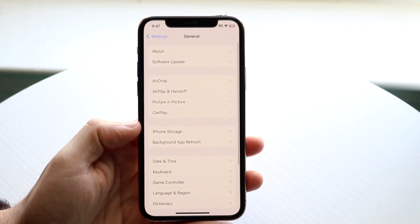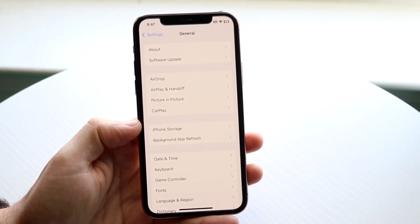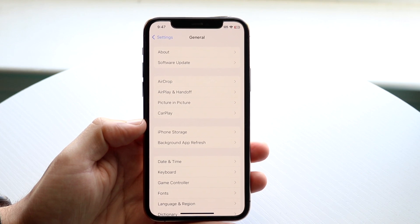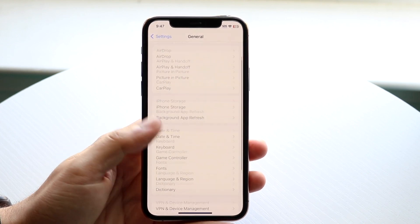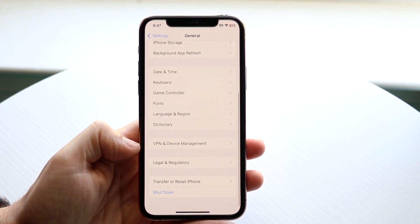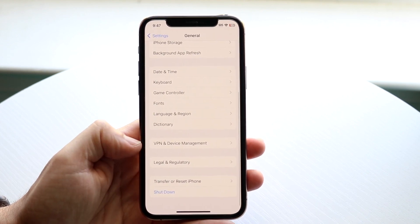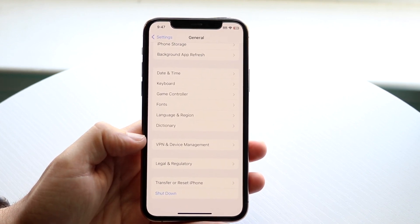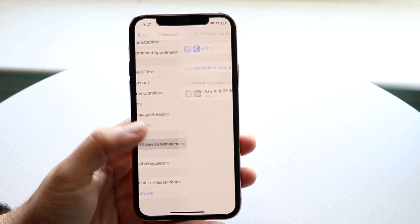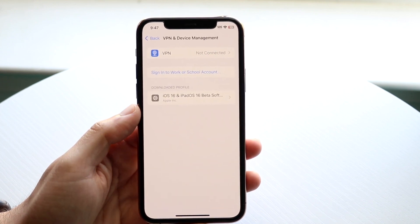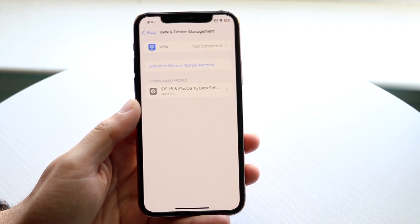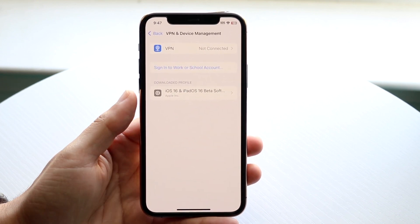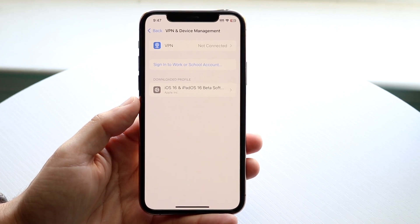Click on General. On the next page, scroll down until you find VPN and Device Management. Go ahead and click on VPN and Device Management.